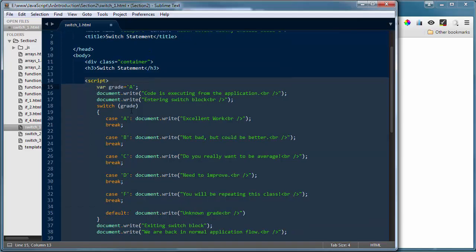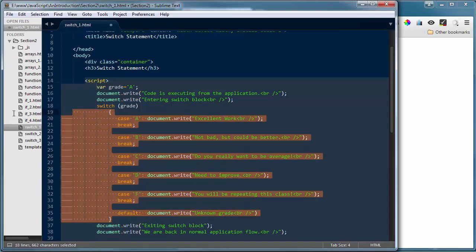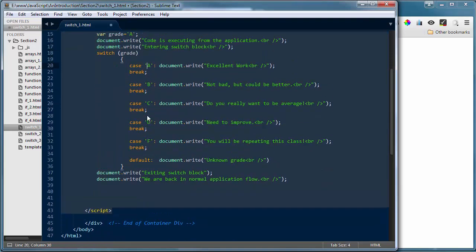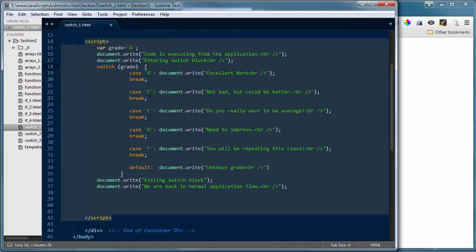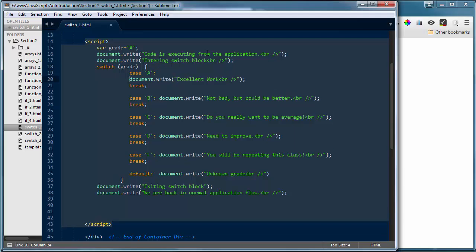I've set up a variable called grade and given it a value of A. Then I've got a document.write showing where we are in the application branch. Then I show where we enter the switch block. Inside my switch statement I'm looking for the variable grade — that's what I'm comparing against. My first case is case A, and if that matches I'm going to perform a document.write with the feedback text.